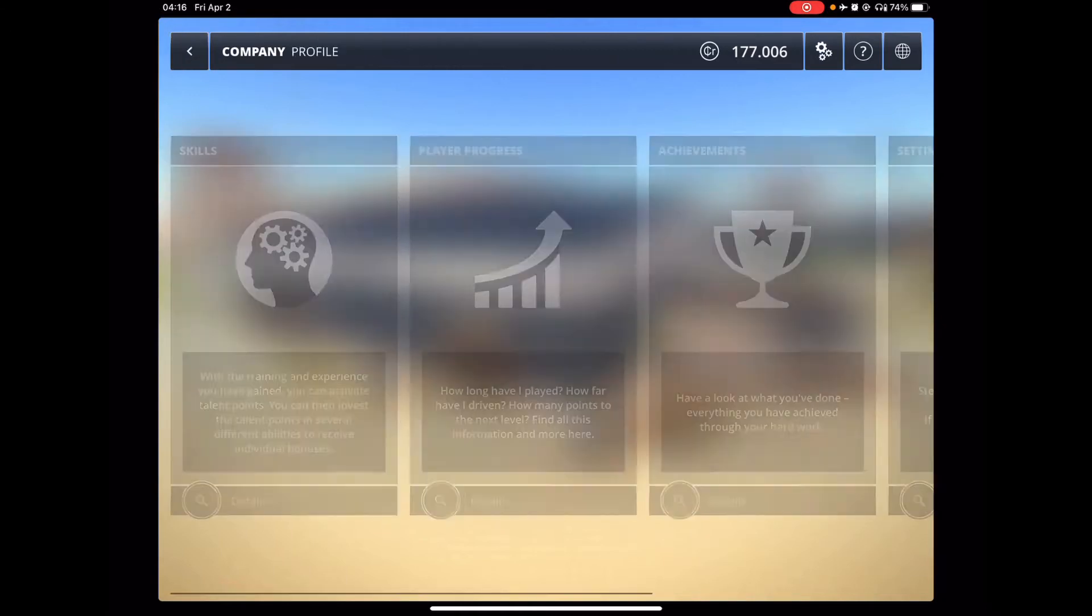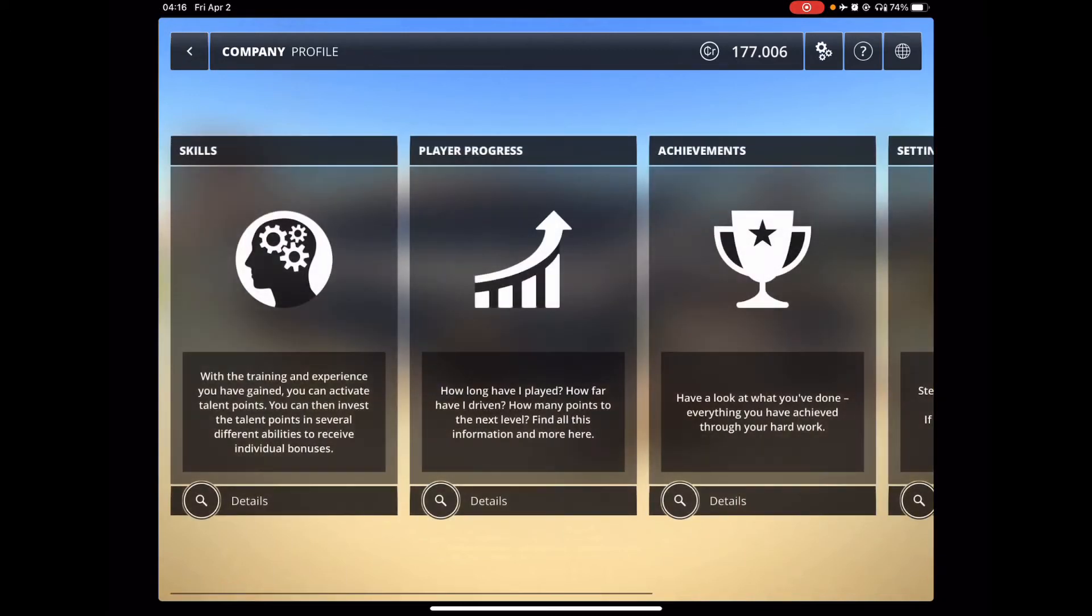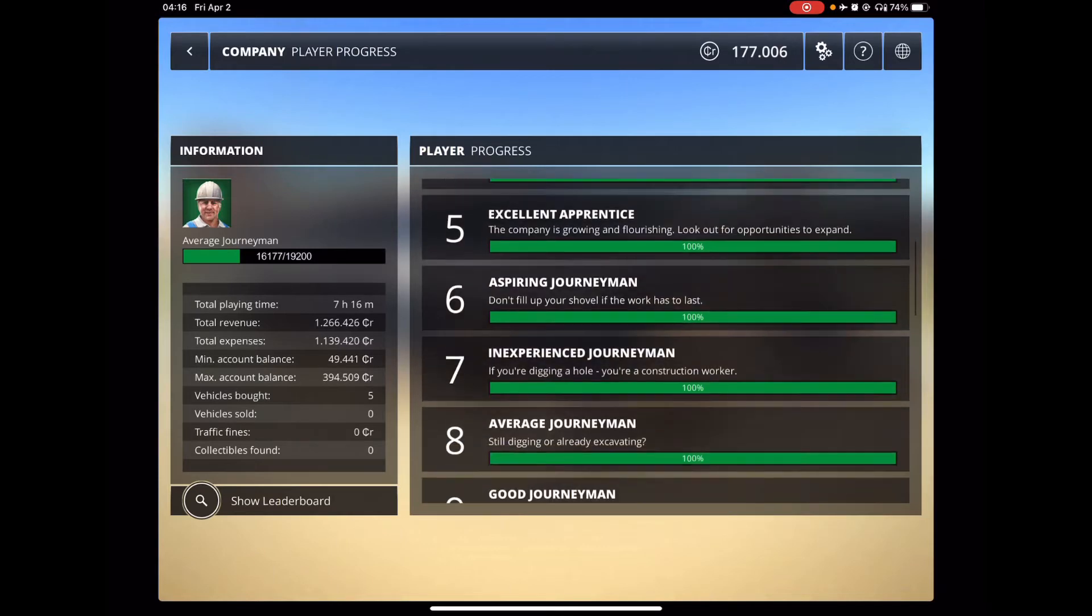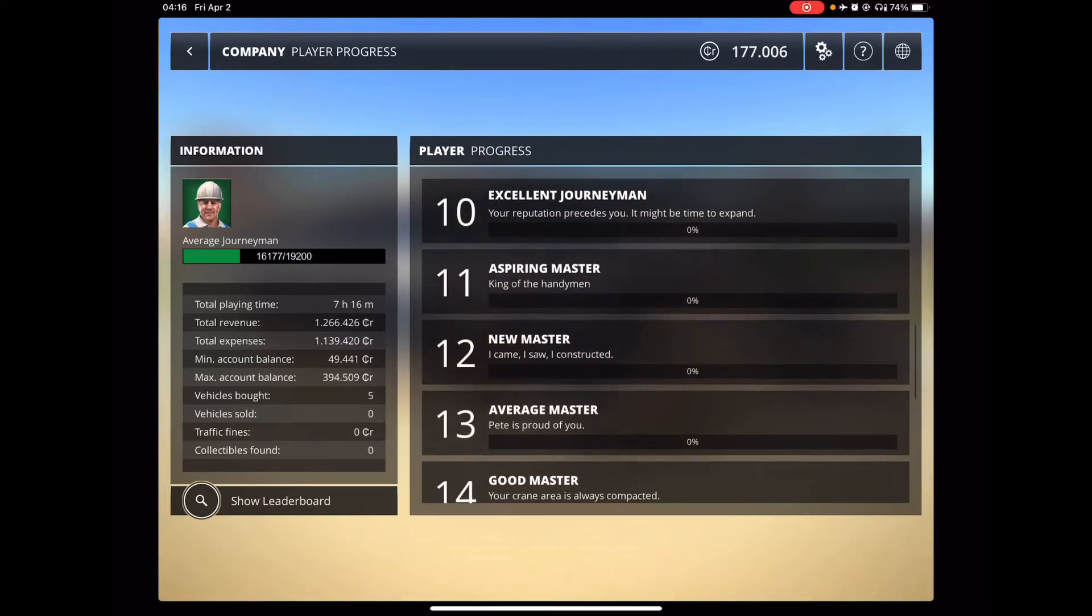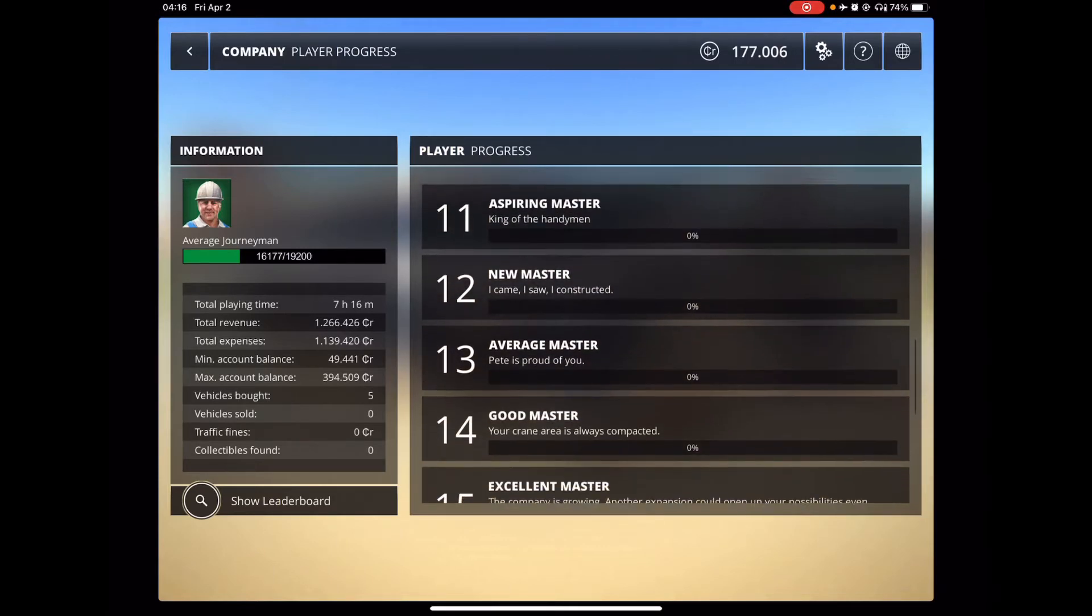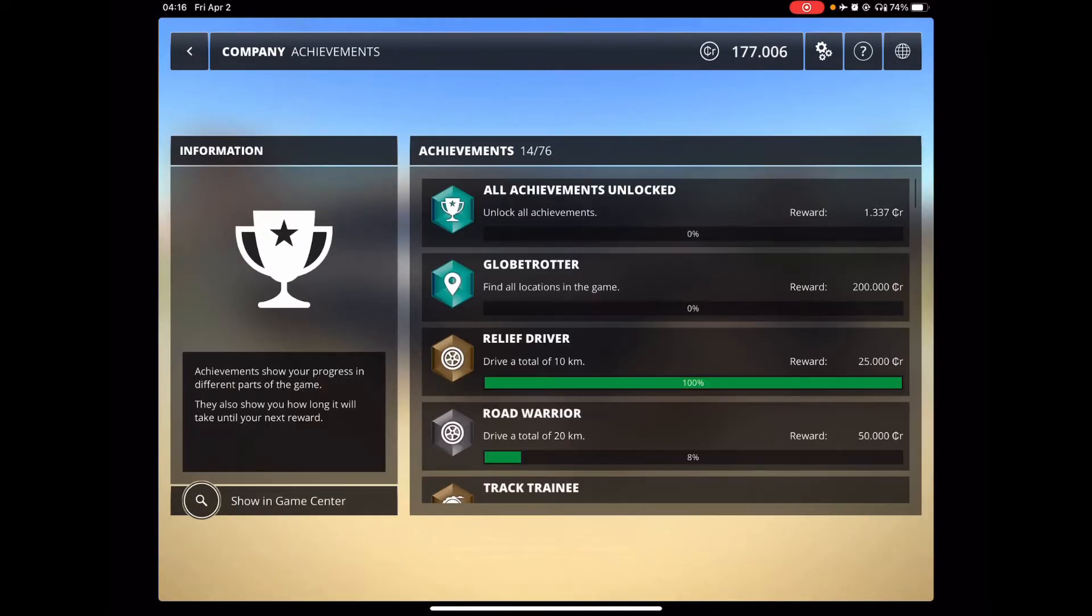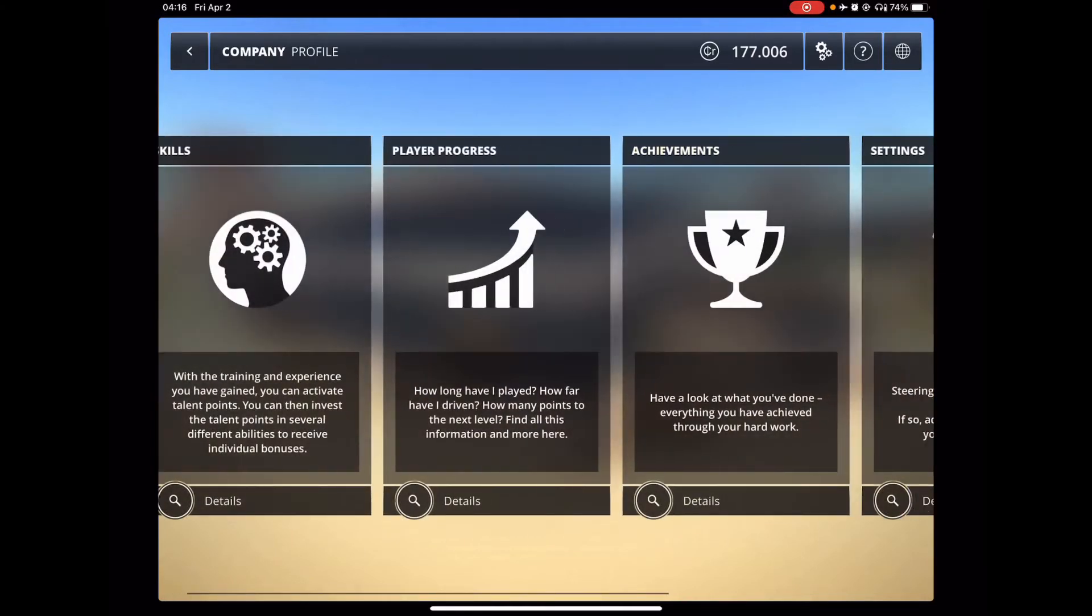And then I just picked some other random stuff here. And then you've got your player progress with varying things that you can, accomplishments and achievements. And if you're a completionist type person, you have 76 achievements to keep you going.